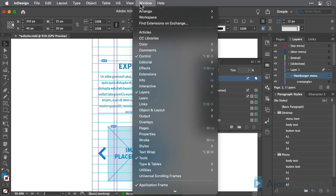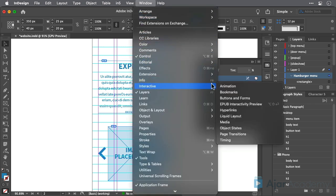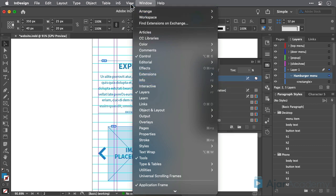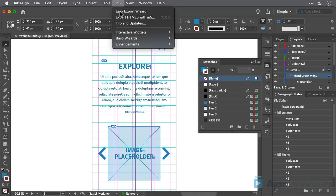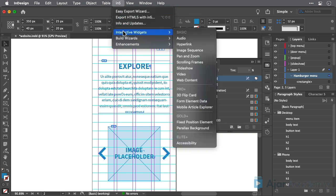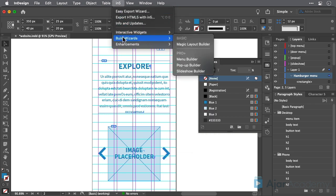InDesign's Interactivity and Animation features, along with In5's Interactive Widgets and Build Wizards, allow you to quickly create interactive elements such as menu systems, navigation buttons, animated elements, embed video, and more.